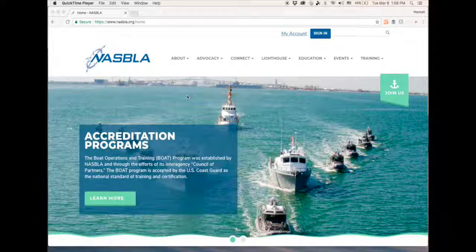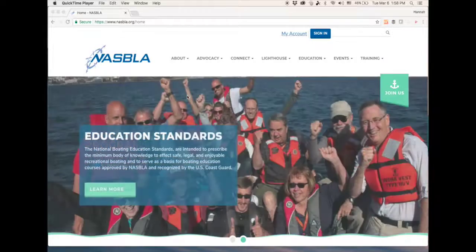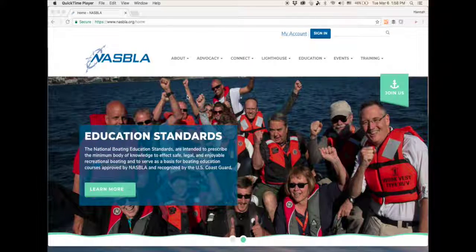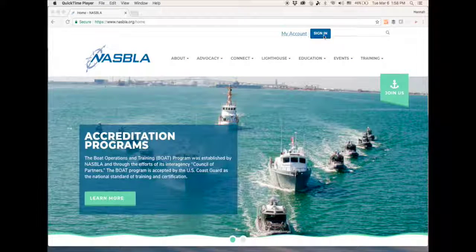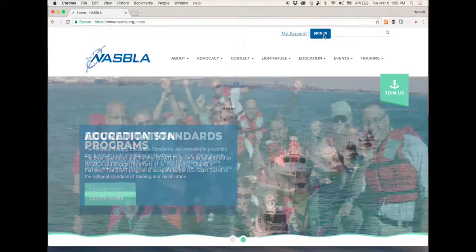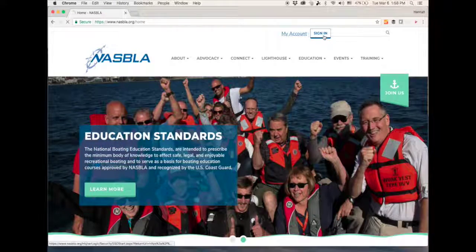The first step is to go to the NASBLAW homepage at nasbla.org. From here you'll click Sign In in the top right-hand corner. Your sign-in for NASBLAW and NASBLAW Connect are the same, so whatever email and password you have set up to register for any NASBLAW events — that is the login you would use.